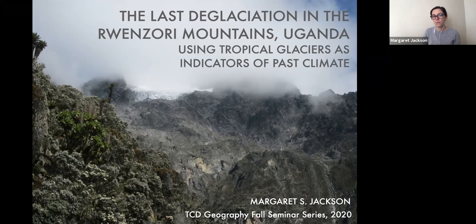Just to introduce broadly what I'll be talking about today: this is a photo I took a few years ago of a very small glacier remaining on the slopes of Mount Stanley in the Ruwenzori Mountains, the highest peak in the range.